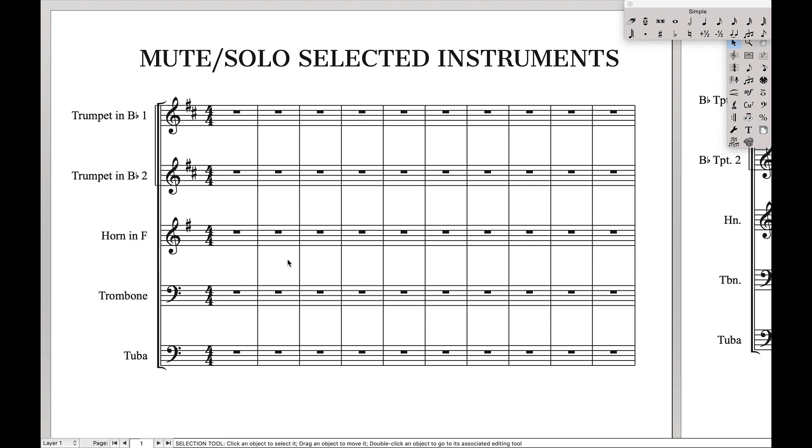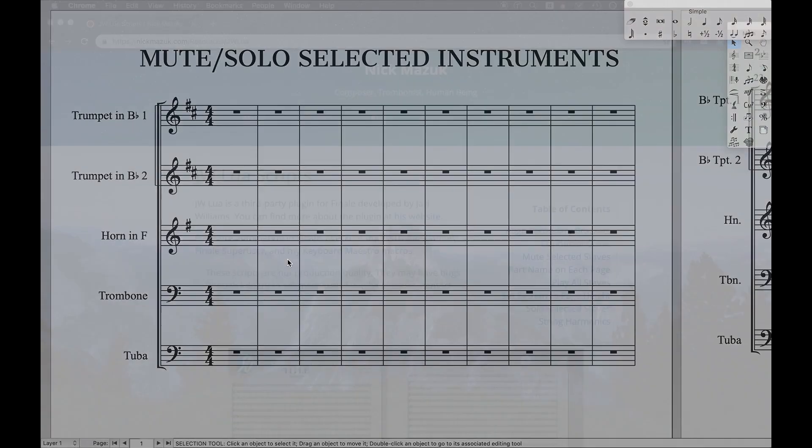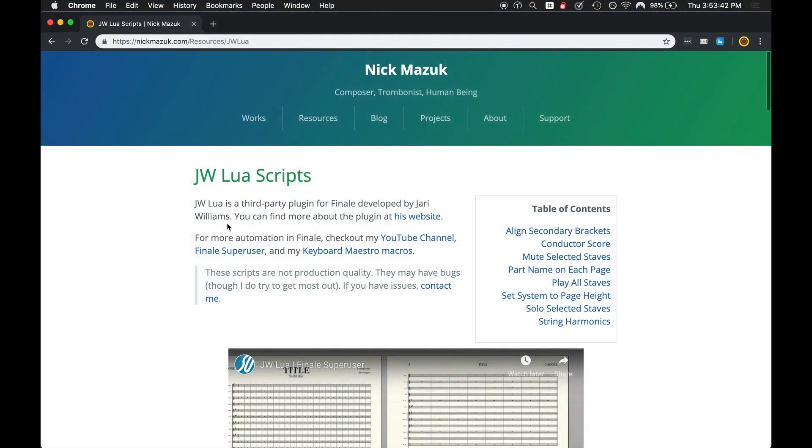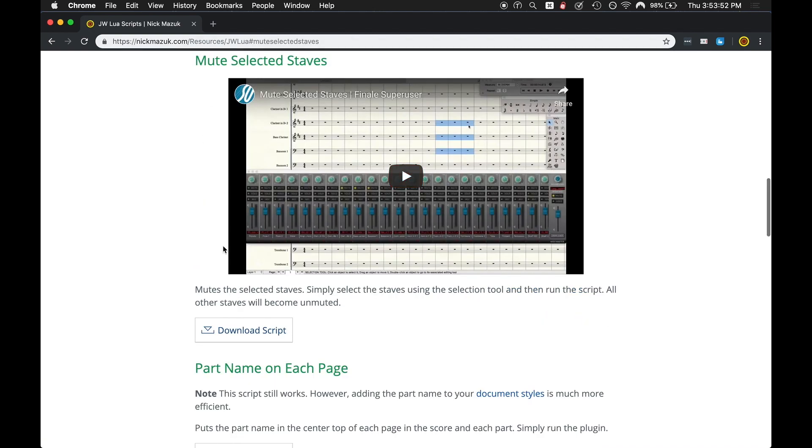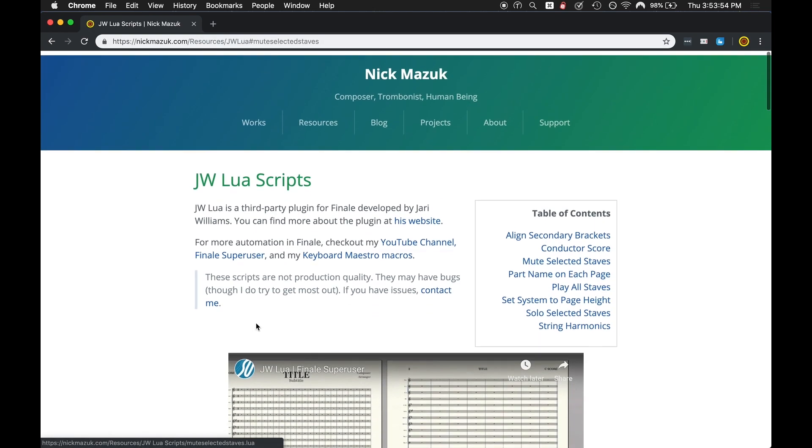This is going to involve JW Lua, so if you don't know how to install JW Lua, see my video in the description below. But to get started with the actual scripts you can come over here on my website. These are all scripts based off of Yari Williams which created the original plugin and also created the original script these are based off of. And so we're going to come over here to table of contents, mute selective staves, come down here, download that script.